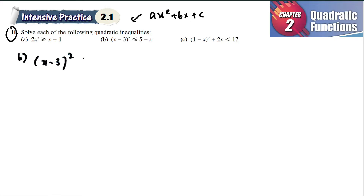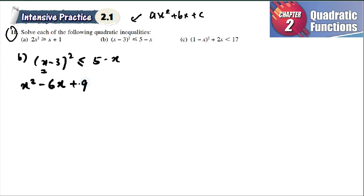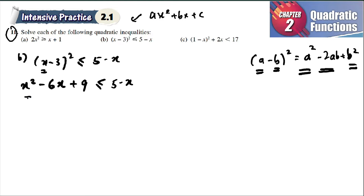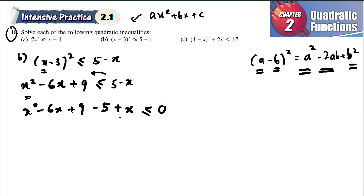For part B: (x − 3)² < 5 − x. You expand first: x² − 2(3)(x) + 3² = x² − 6x + 9, using the formula (a − b)² = a² − 2ab + b². So x² − 6x + 9 < 5 − x. Bring everything to the left: x² − 6x + 9 − 5 + x, so the right side is 0.